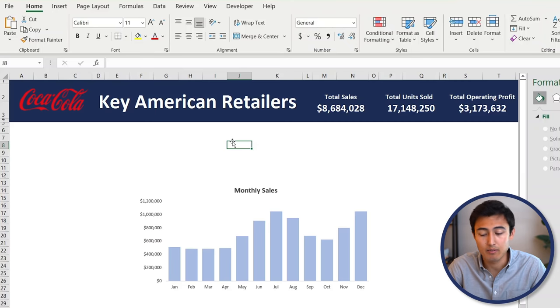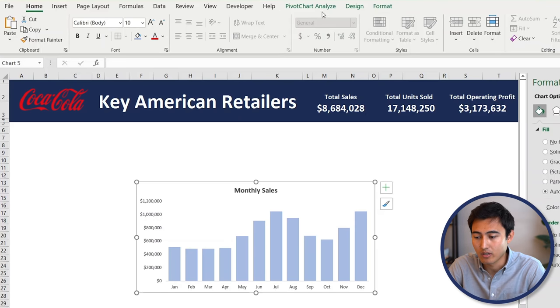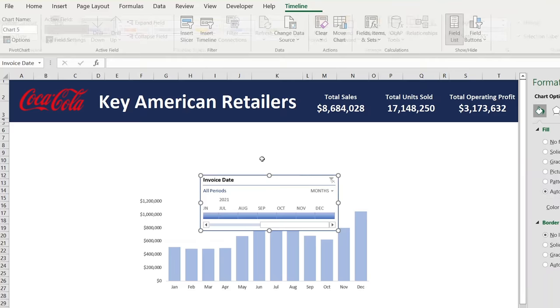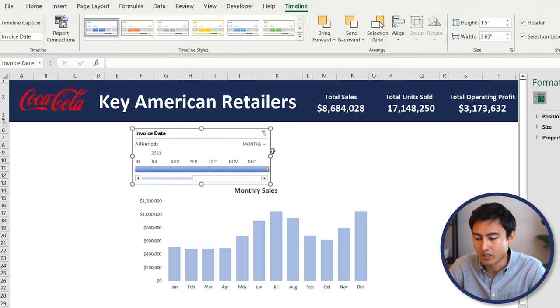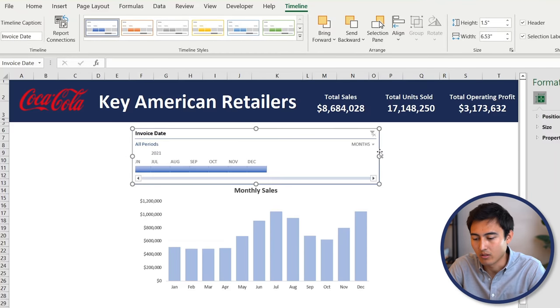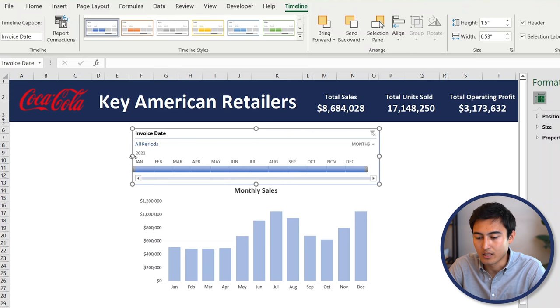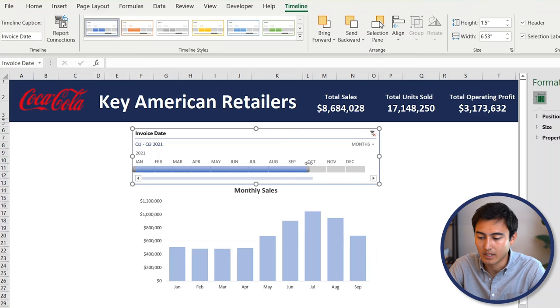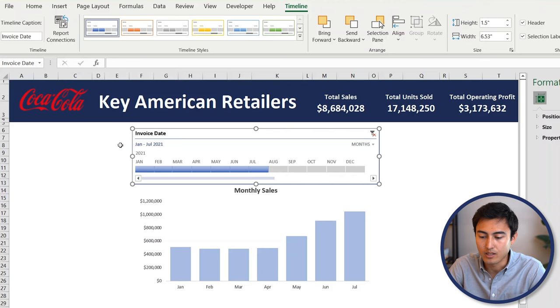One thing that would be nice is to make the chart dynamic, so maybe you only want to see the first half of the year. Click on the chart, go under PivotChart Analyze, and go to Insert Timeline for the invoice date, then hit OK. Now we have this timeline — let's drag it out to the end. You can see all the periods here, and if you drag to only show up to, say, October, the chart updates dynamically with it. That's basically the idea with this type of chart.